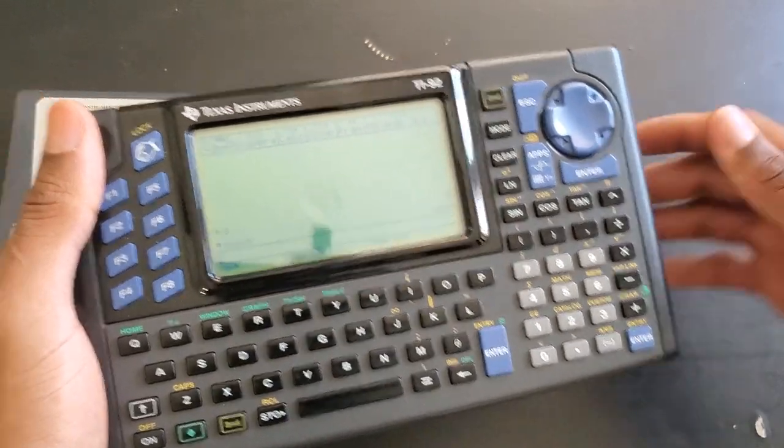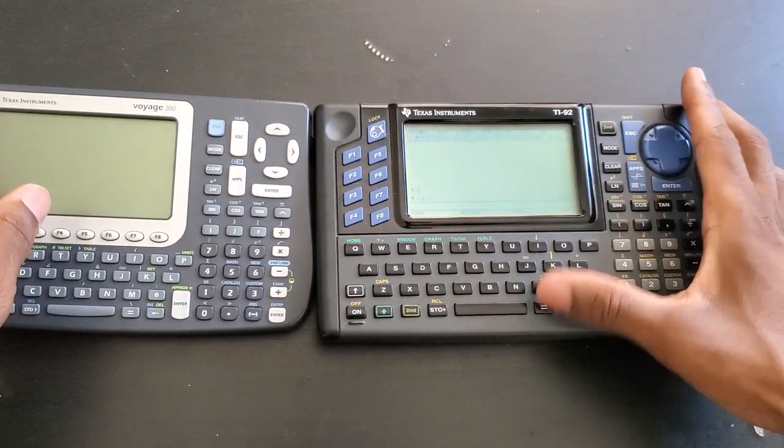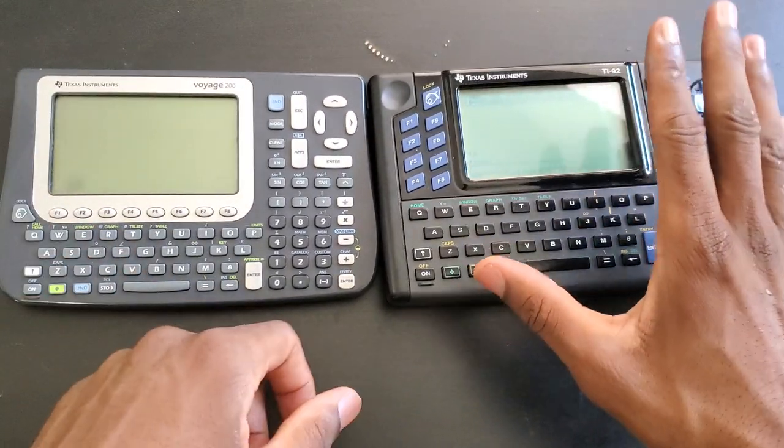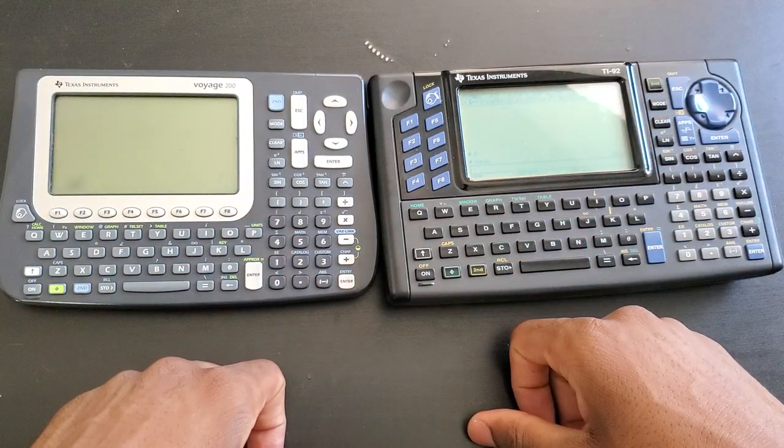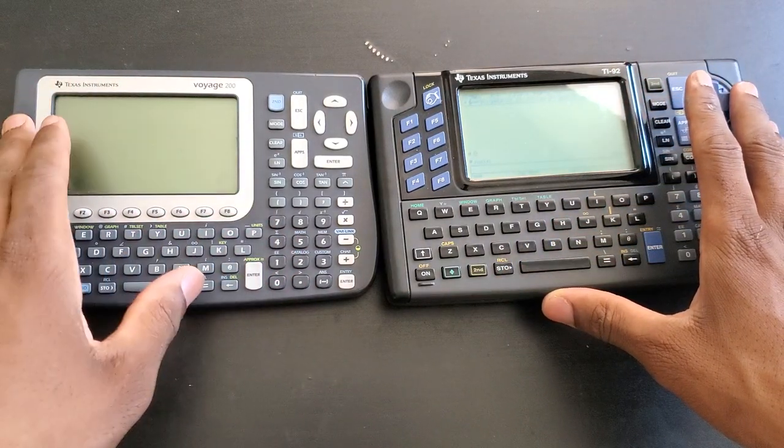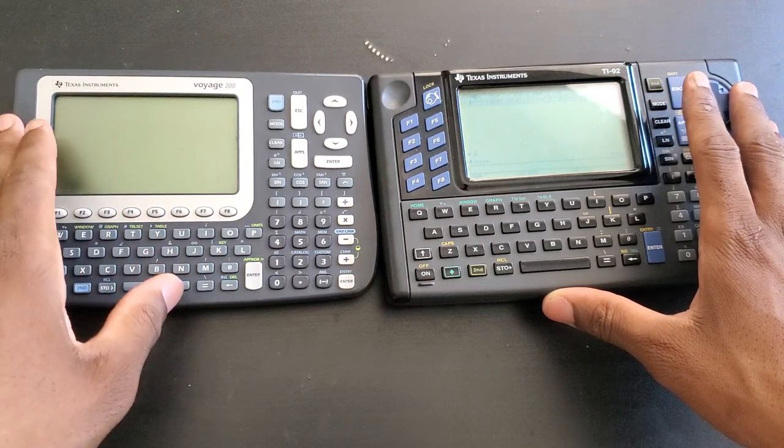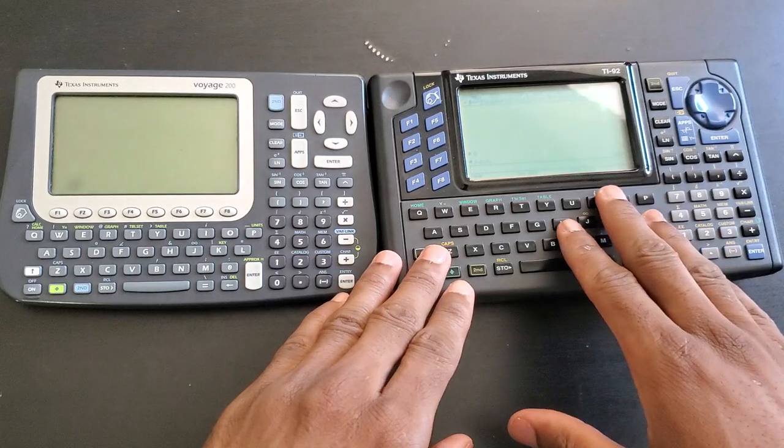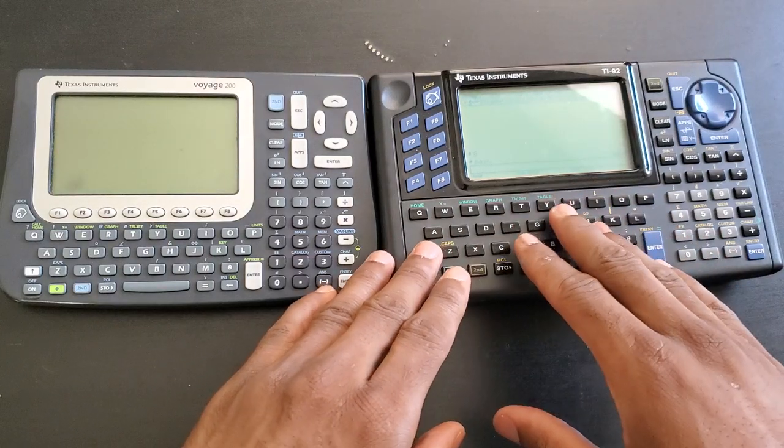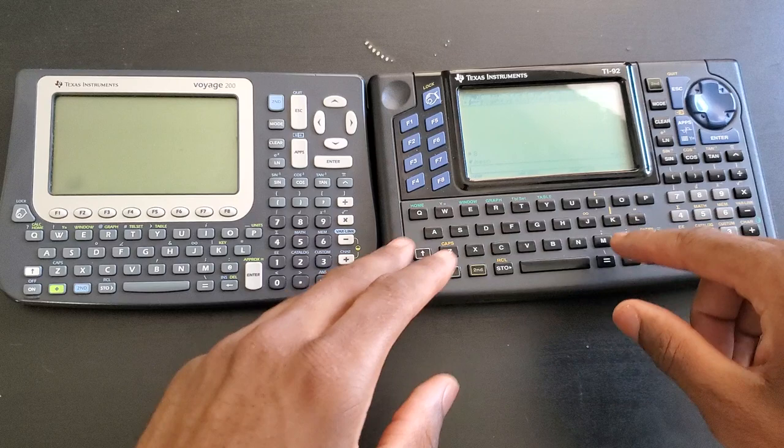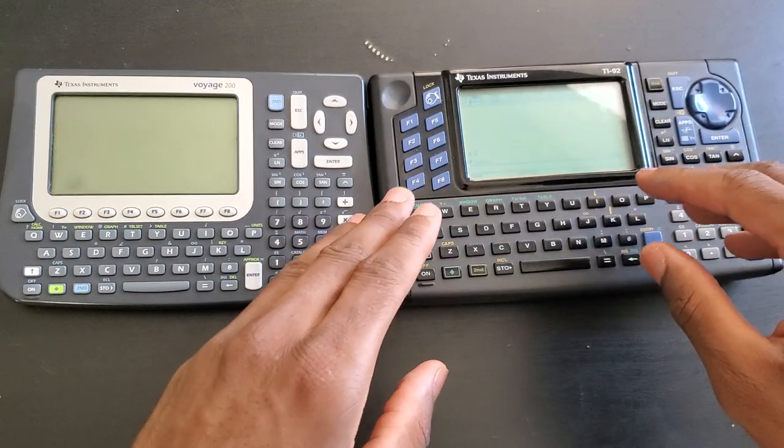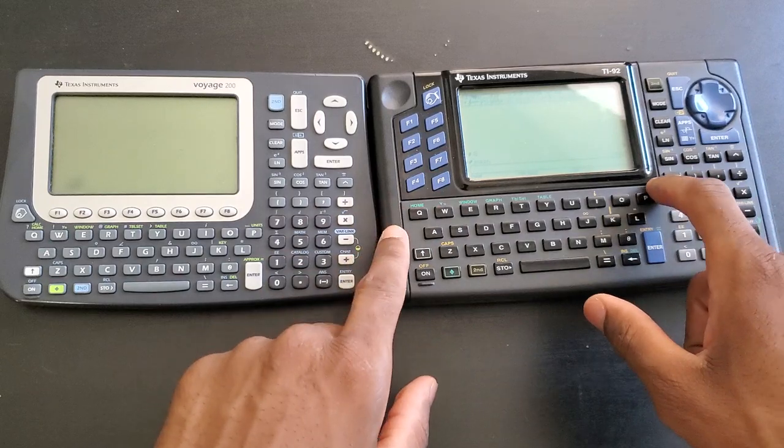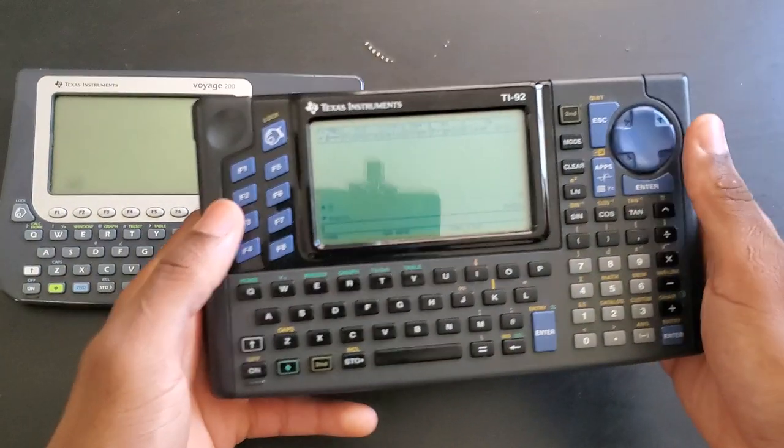I definitely understand that maybe this is the best they could have done back in the day, even though I doubt it. There are actually a lot of differences between this and the Voyage 200. First, this came out in 1995, the Voyage came out seven years later in 2002. This one cannot be upgraded, so whatever firmware you get with this is the firmware you're gonna be stuck with for the rest of its life.